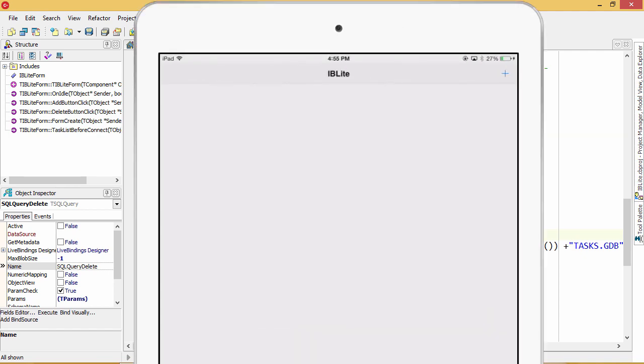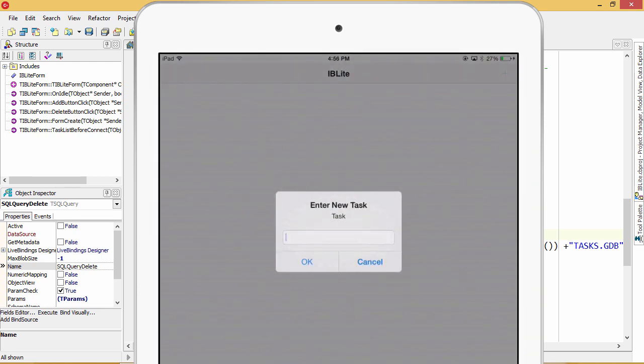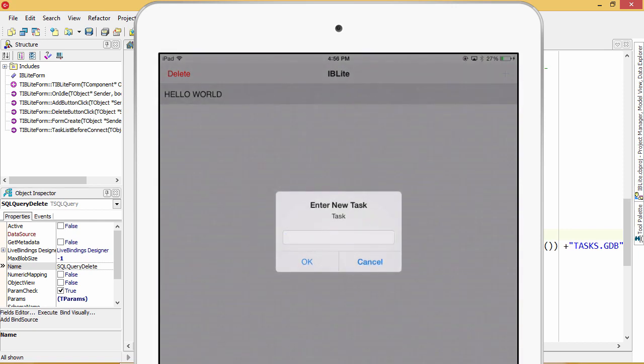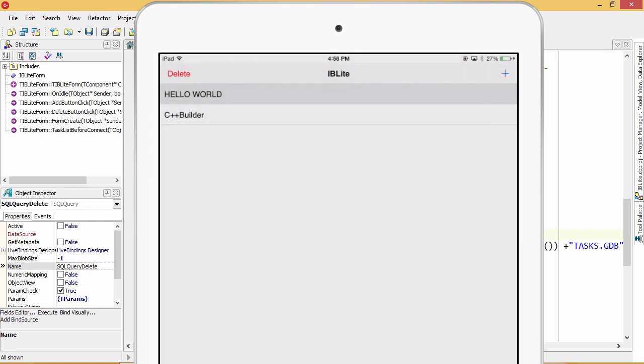Here is our app running on the iPad. I tap the plus button in the corner, and it brings up the dialog to add a new task. And we'll say hello world, apparently yelling. And then we'll do it again, C++ Builder.